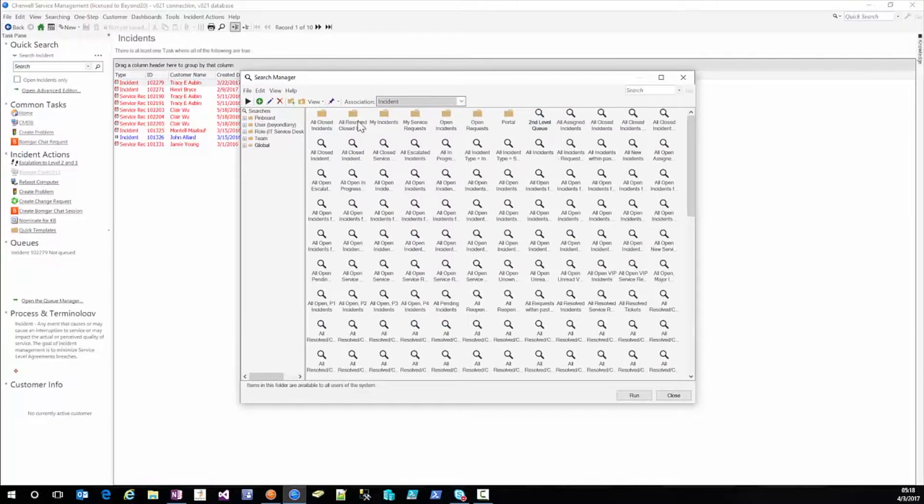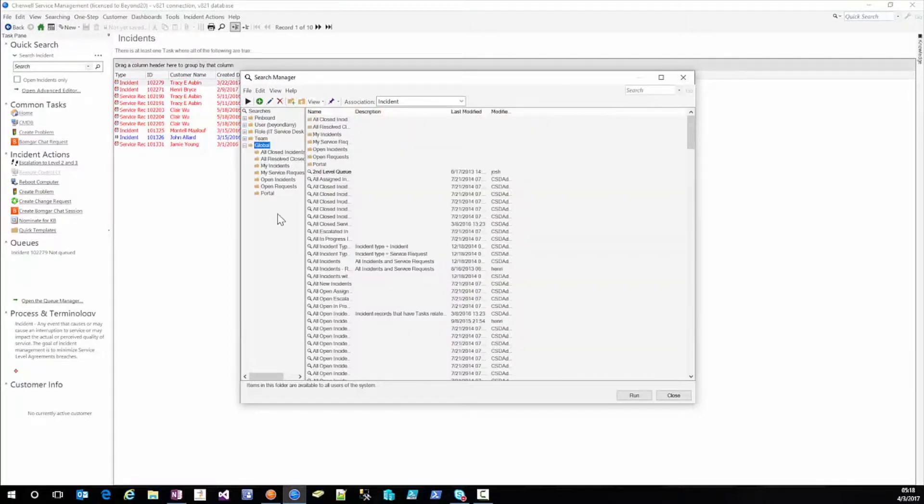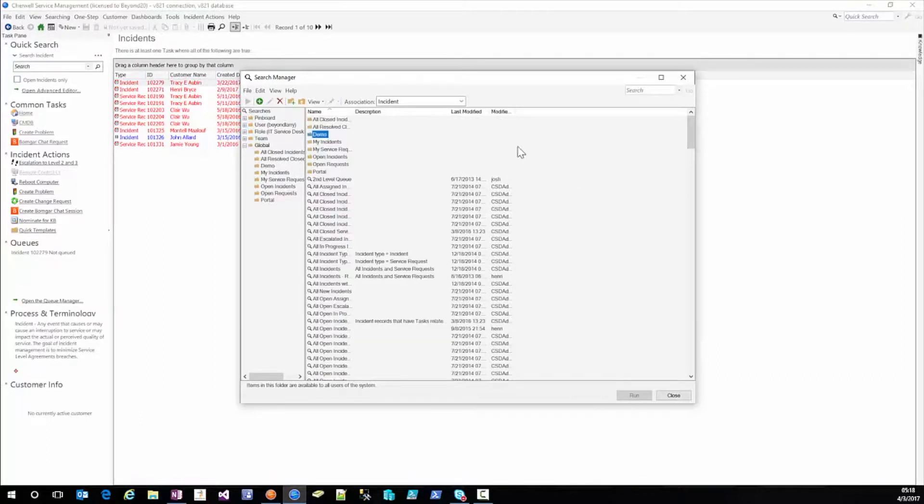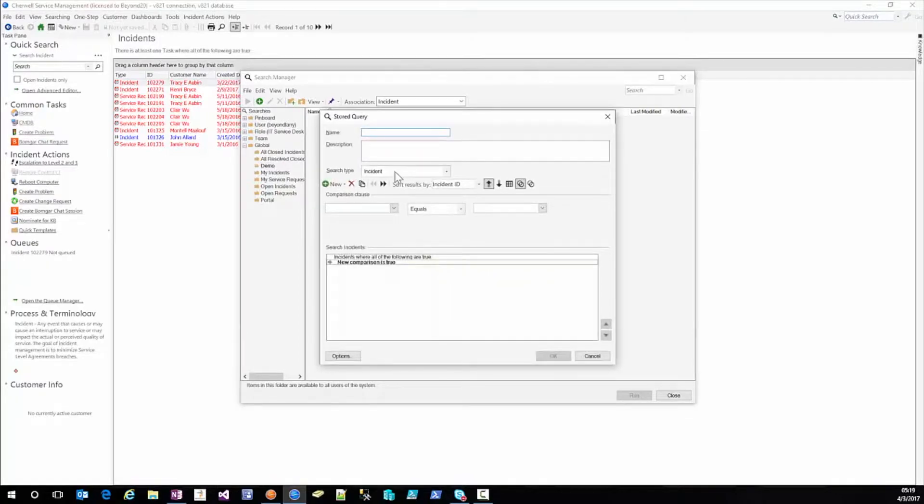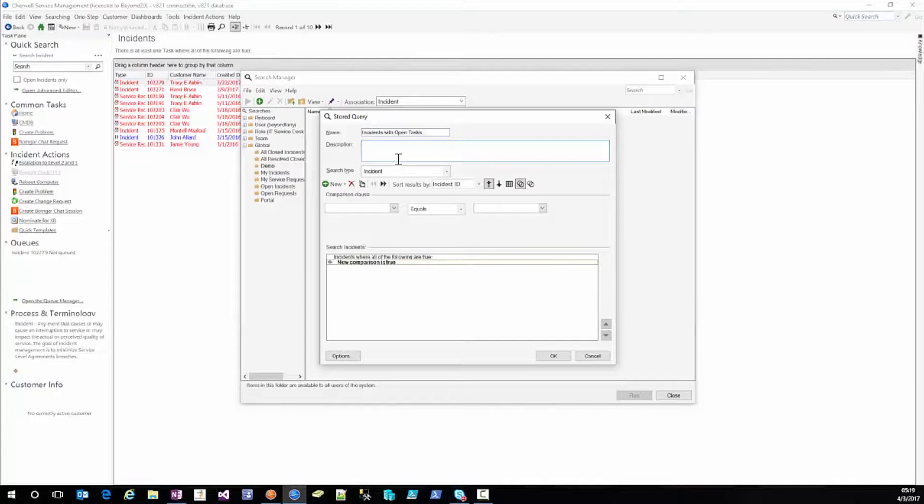And again I like to use view details and I'm going to create a new folder and I'm going to call this a demo. Then we'll go into the demo folder and we'll build the new search. That search is going to be called open tasks or incidents with open tasks. Now I'm sure there's an out of the box search already set up for this and you can look at that to figure out how to do this but you can follow the video here and be able to build it yourself.